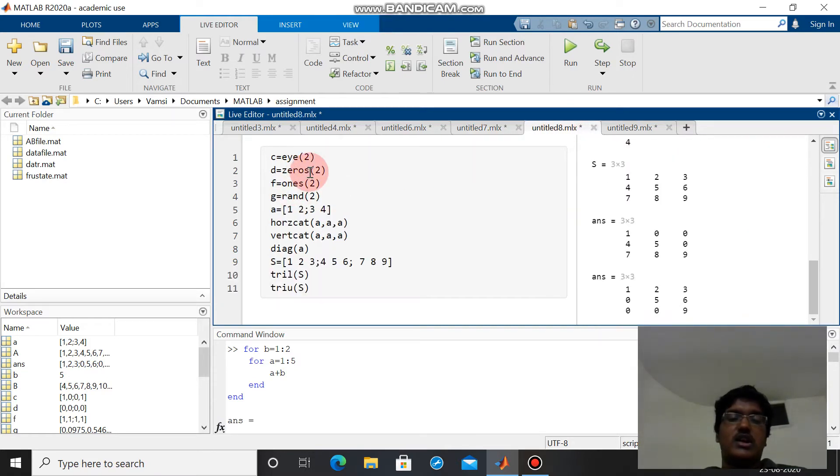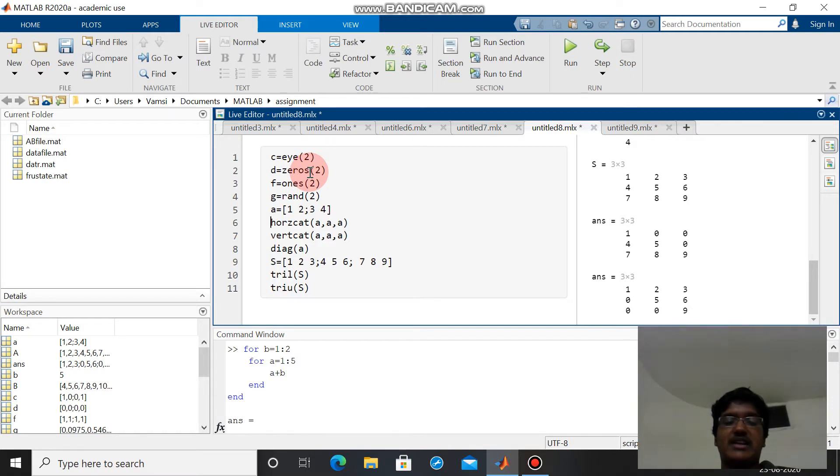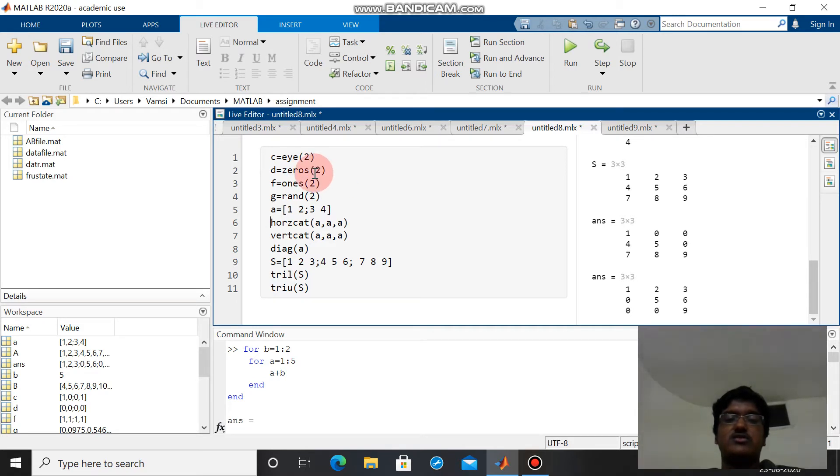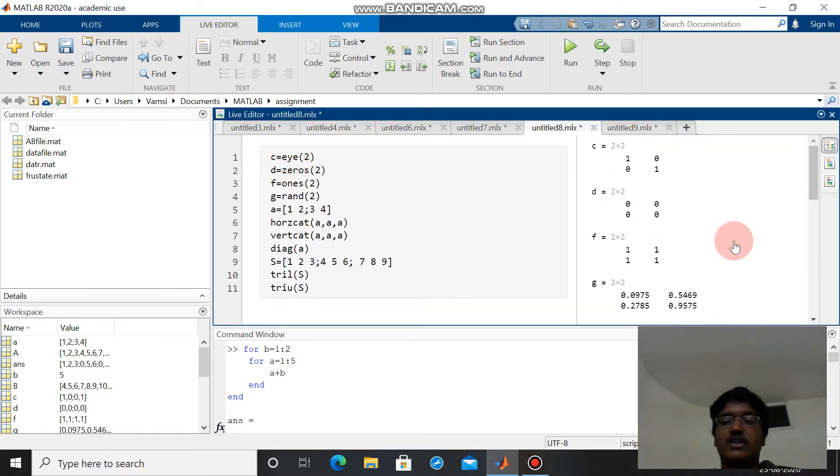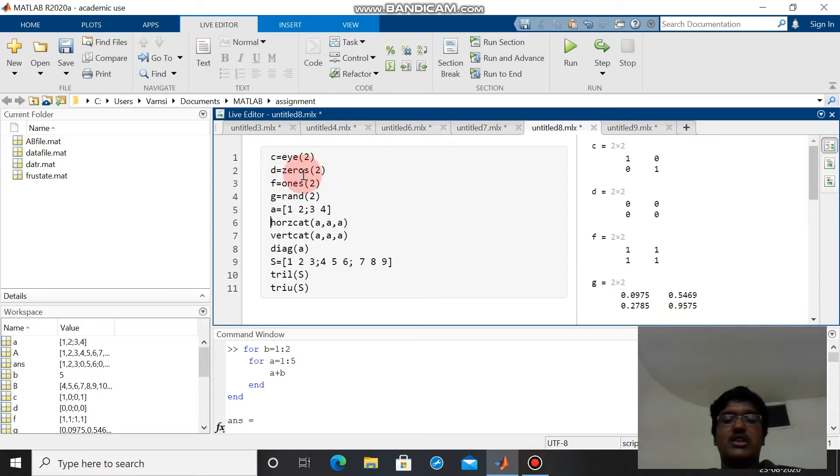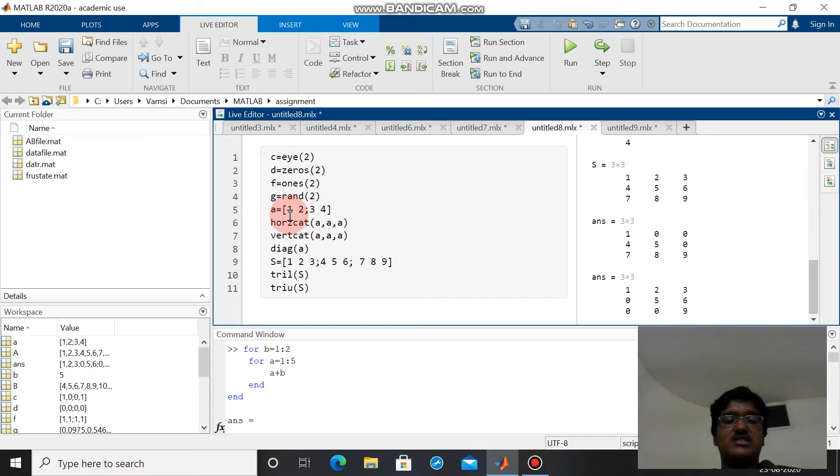MATLAB is mostly comprised of arrays and matrices because the full form MATLAB is matrix laboratory. There are many inbuilt functions for matrices. C equals i of 2 - ie is nothing but identity matrix of order 2. D is zeros of 2, all elements will be zeros. F equals ones of 2, all elements will be ones. This is the way we can create a matrix 2 by 2: one two three four.